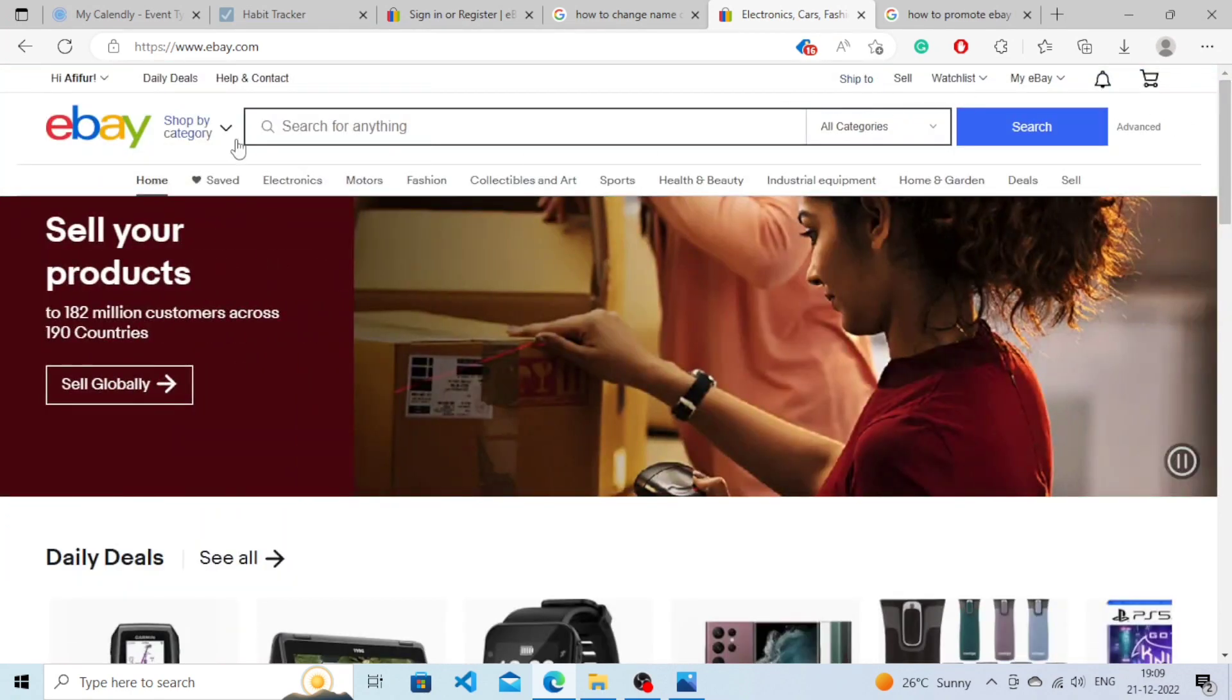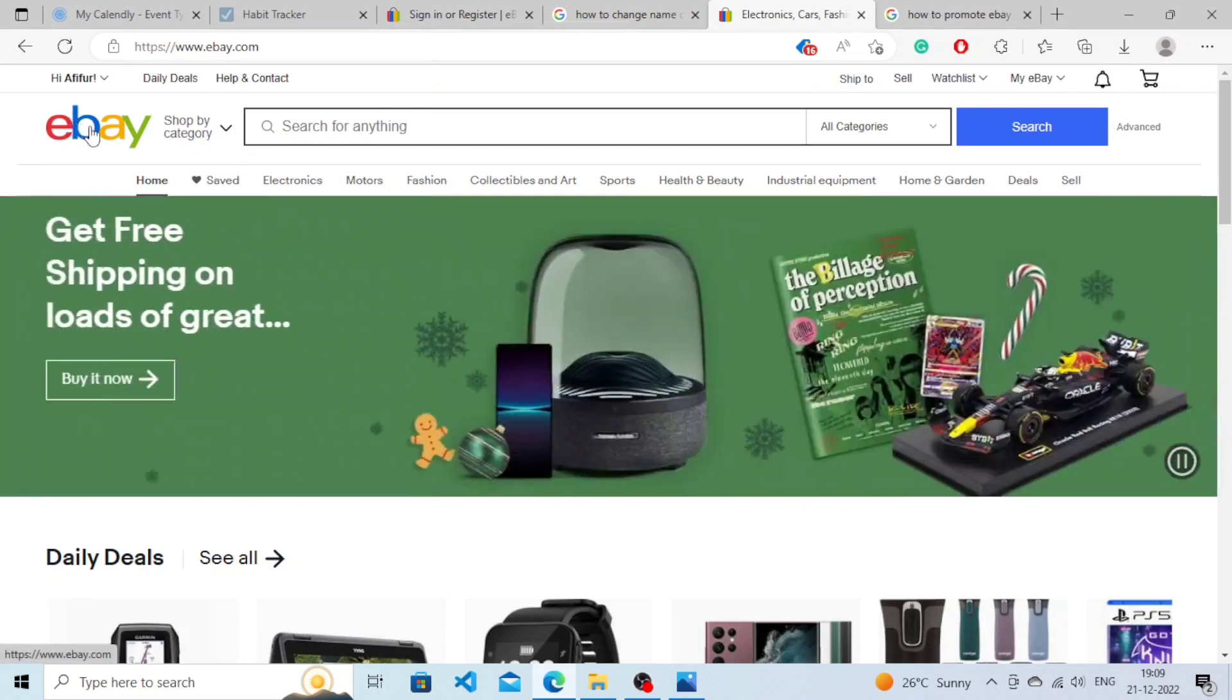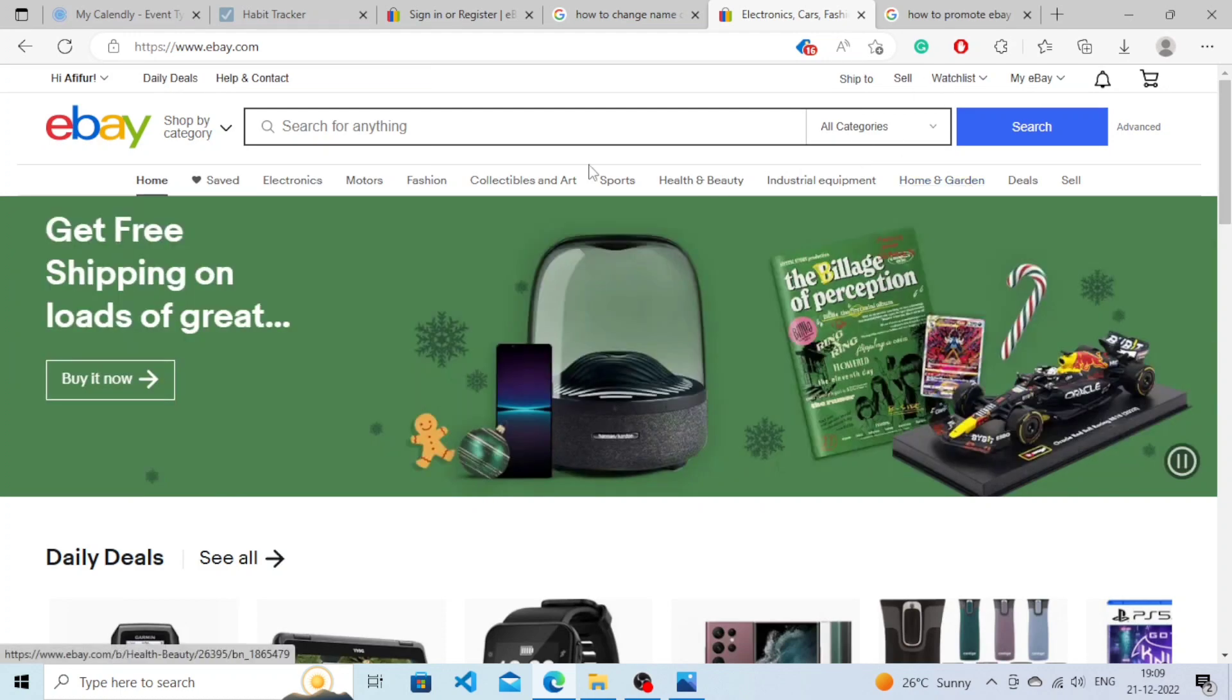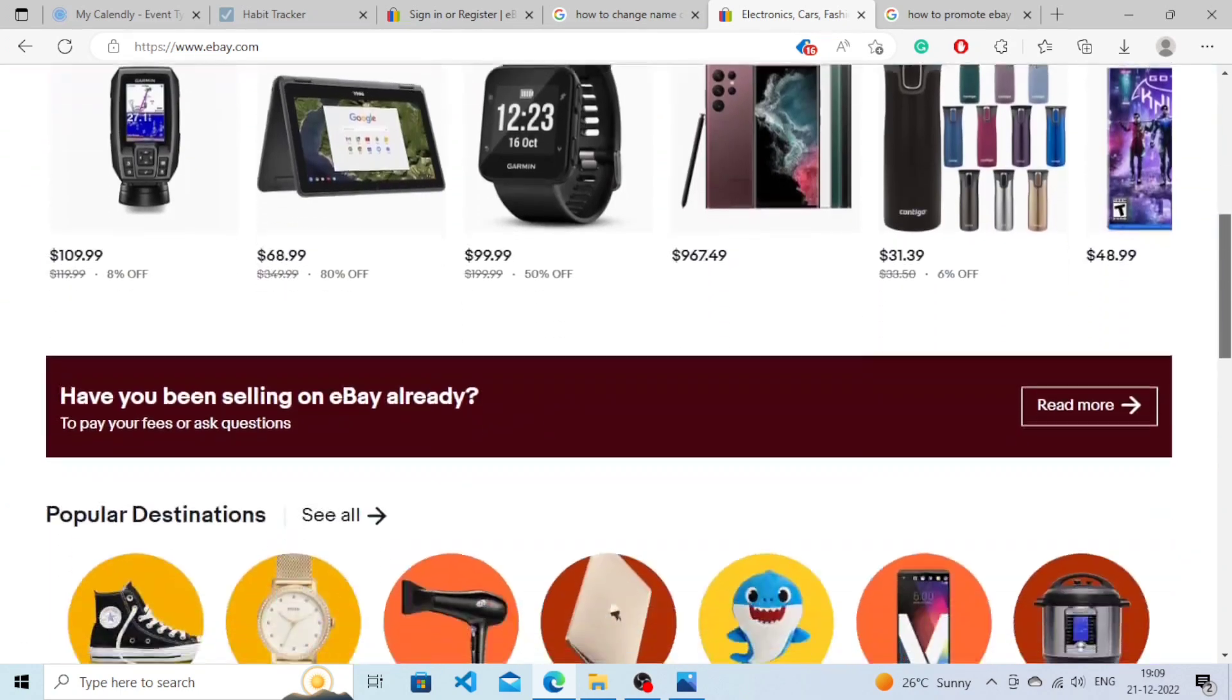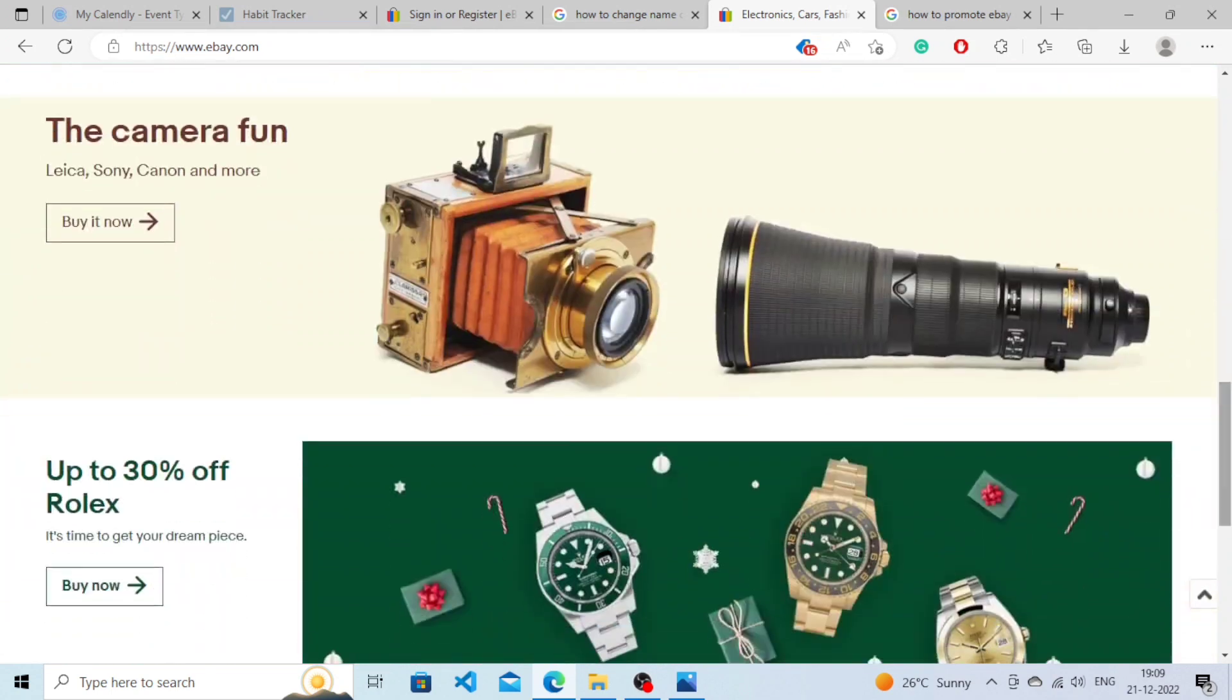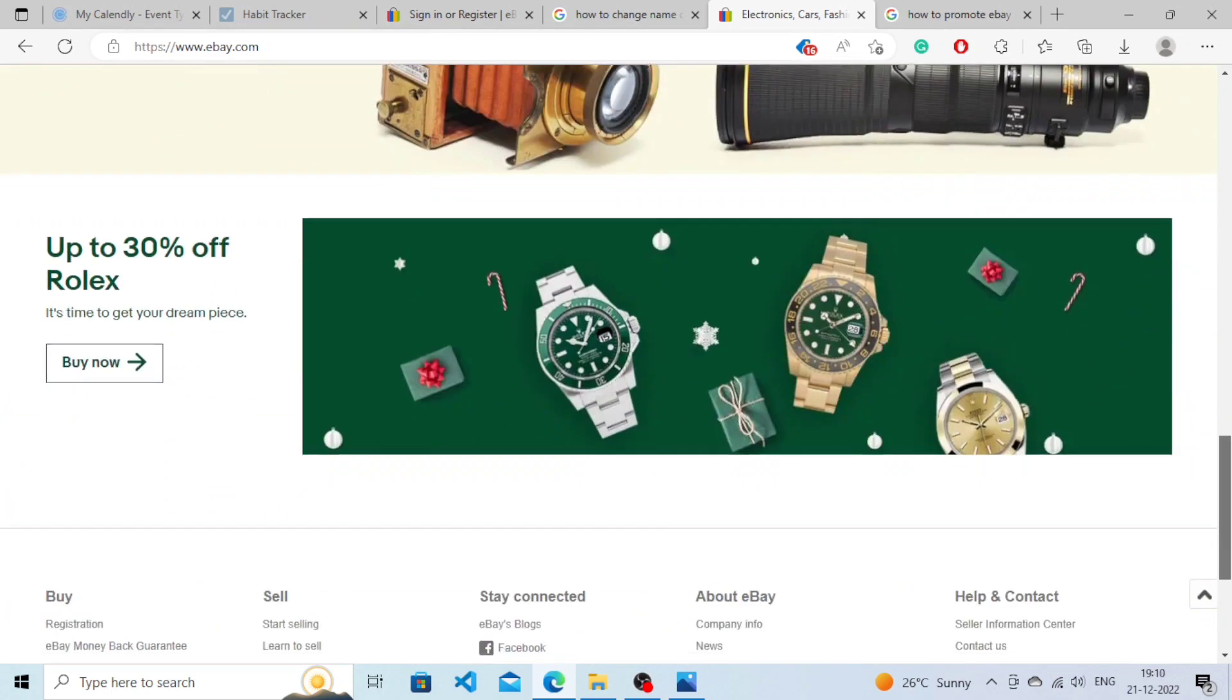They don't know how to change the language on eBay, so there is a very simple thing. You just need to open the website and you don't need to click on anything from here. You just need to scroll down until you reach the very bottom of the page. Keep scrolling down.